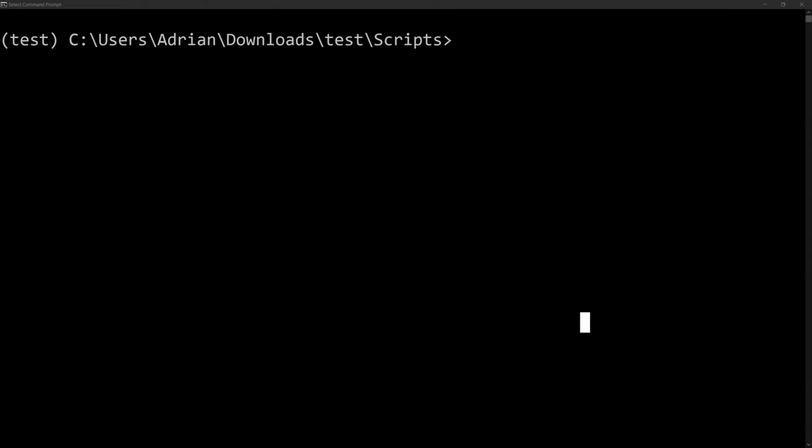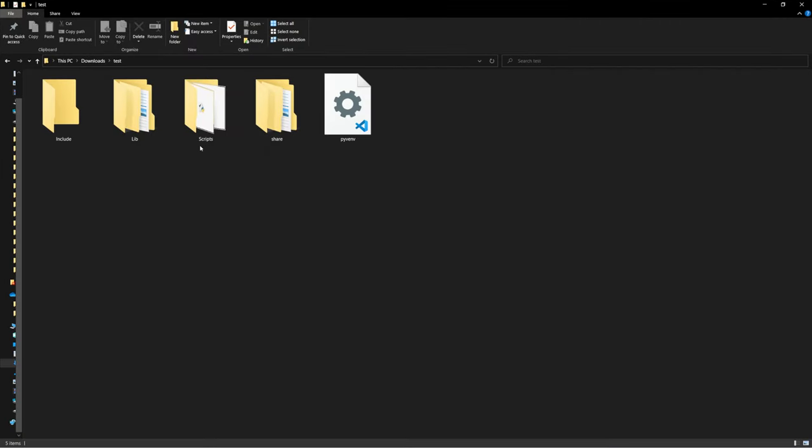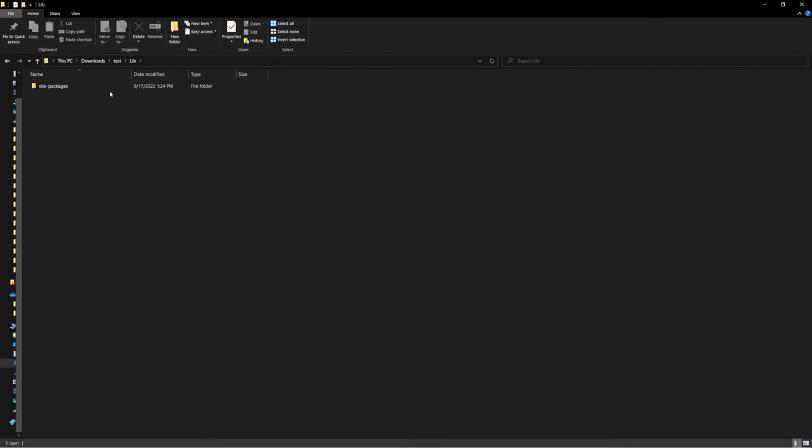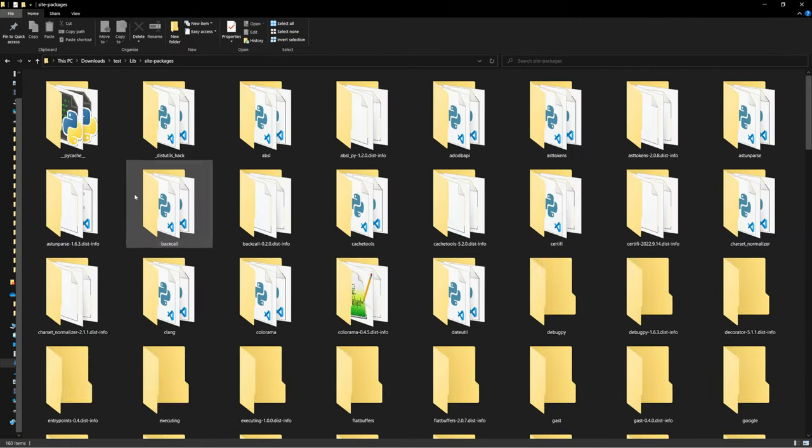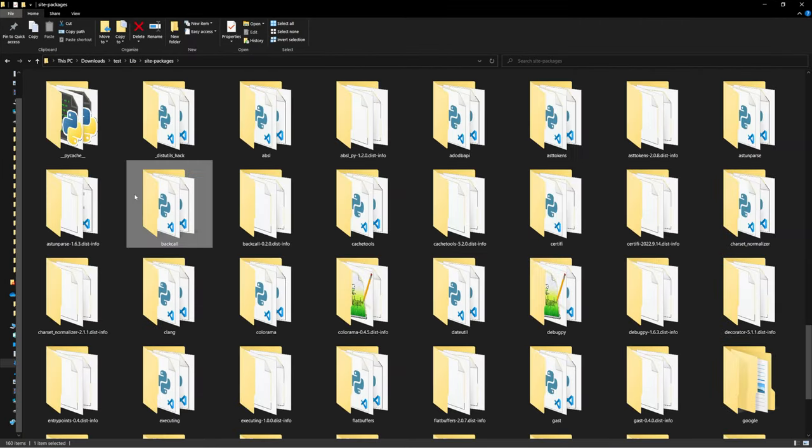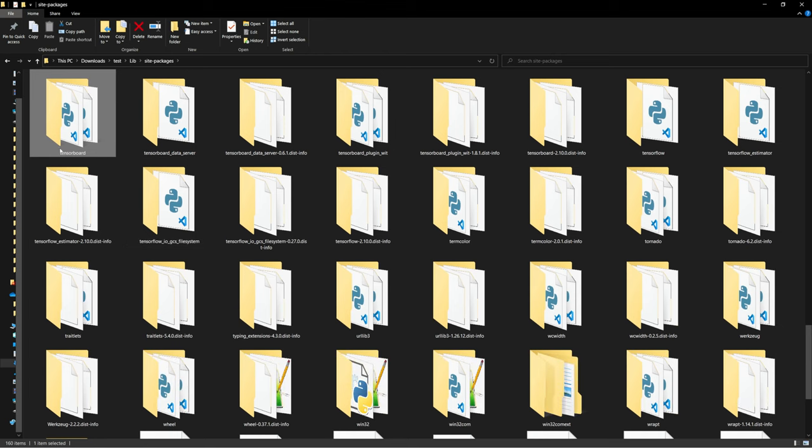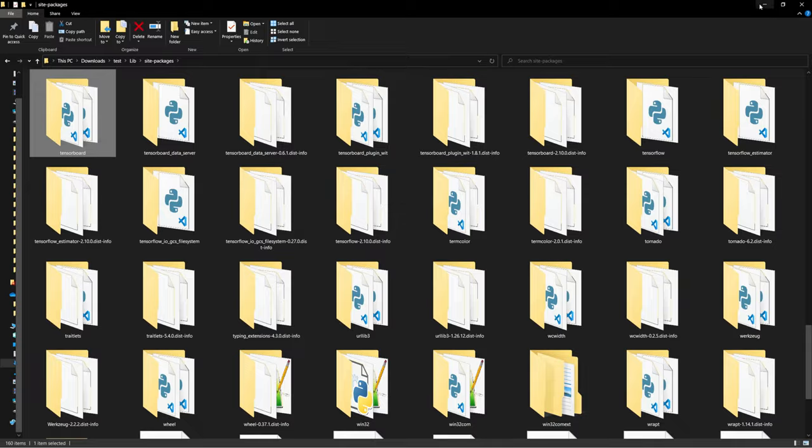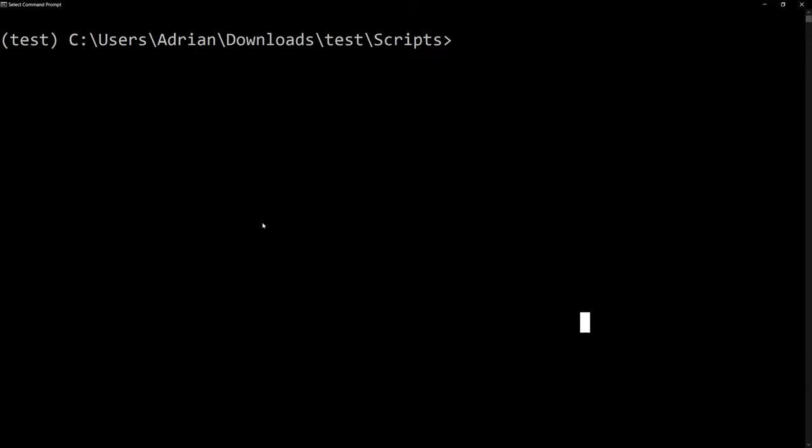And if we go back to our virtual environment, we can go inside the library and site packages, search for TensorFlow. And we can see that we were able to download TensorFlow and all the necessary packages. Now that we have it installed,